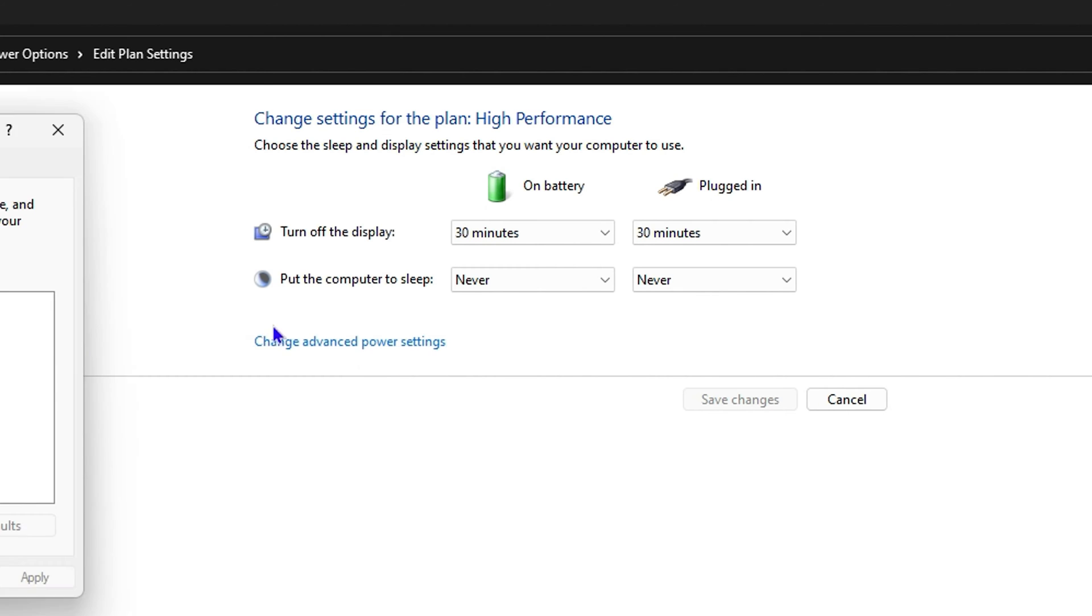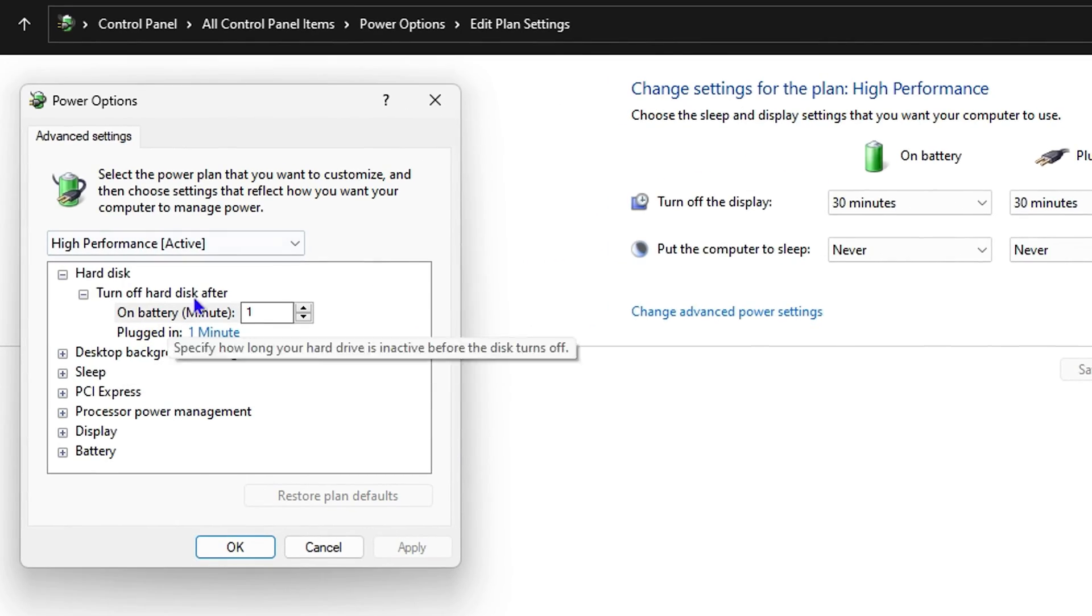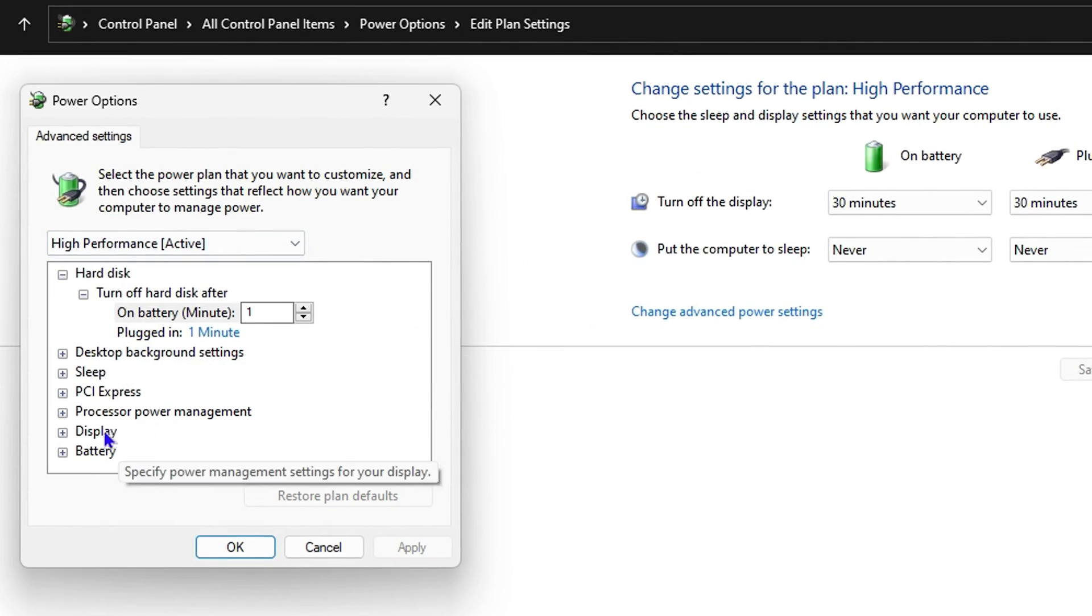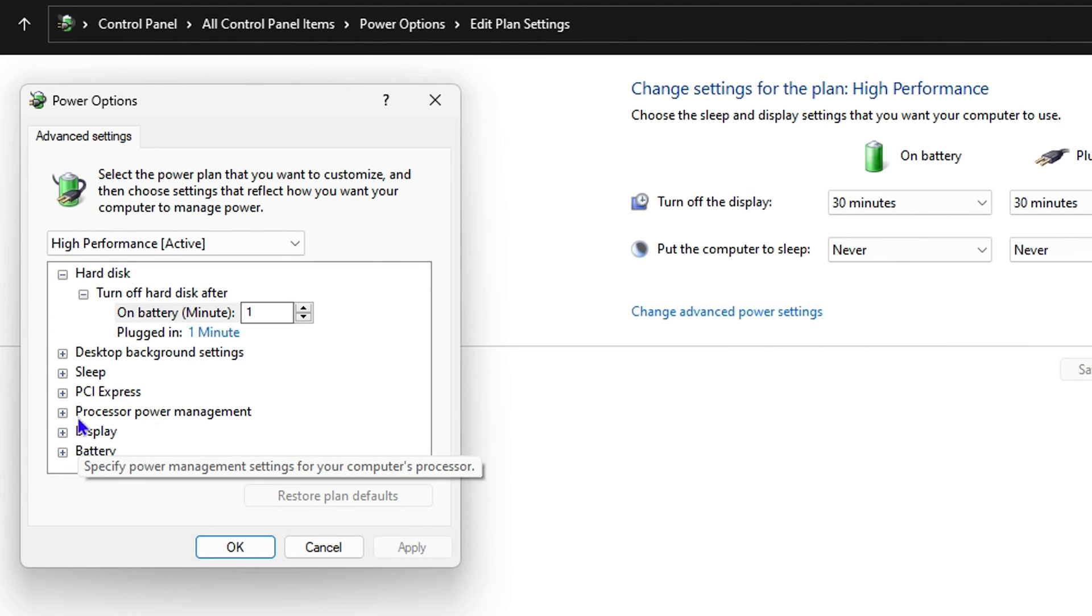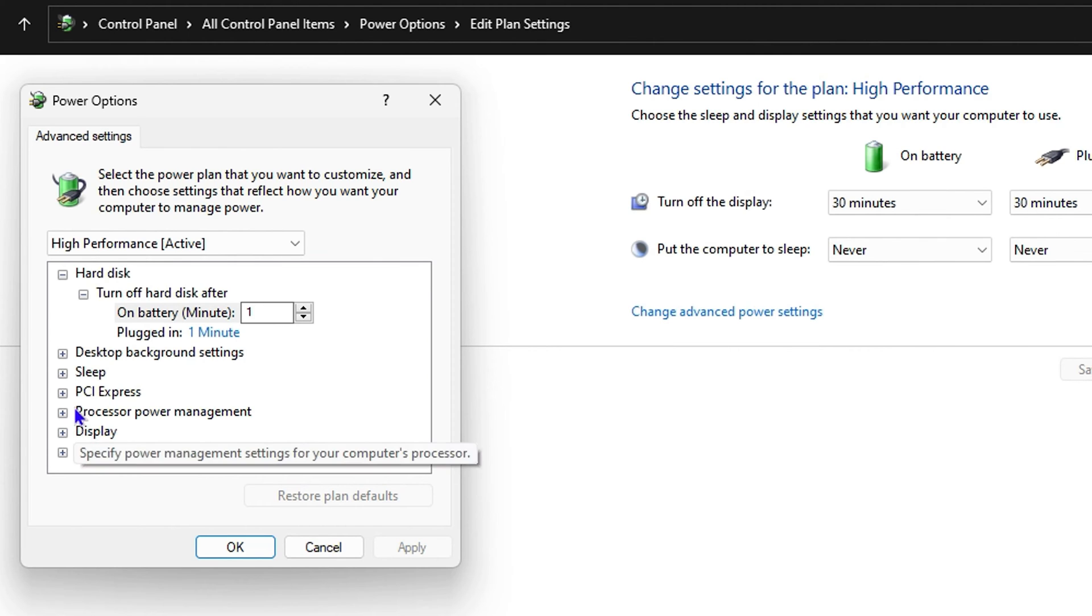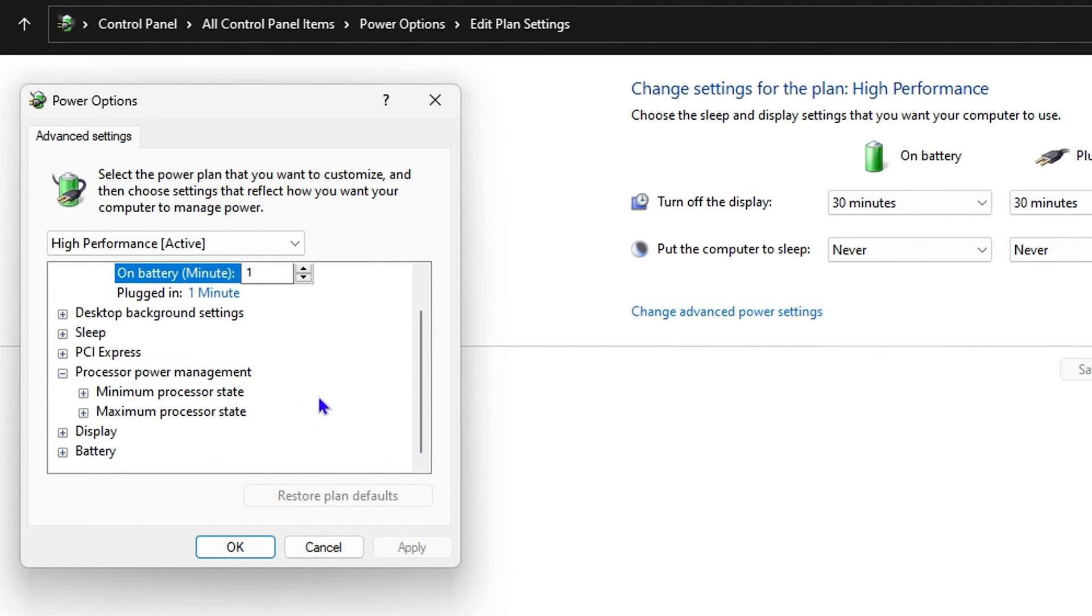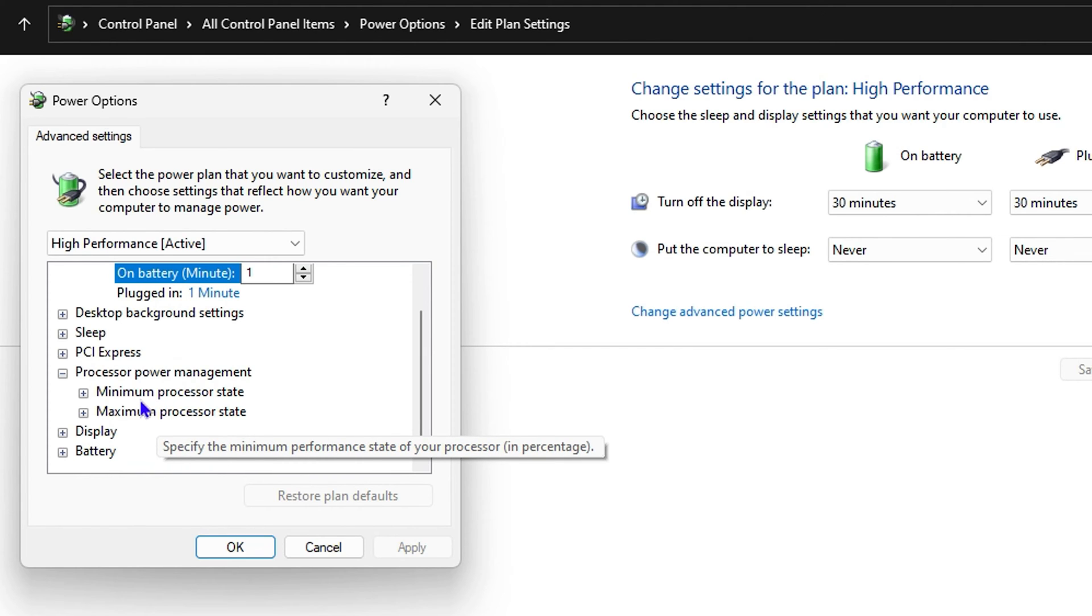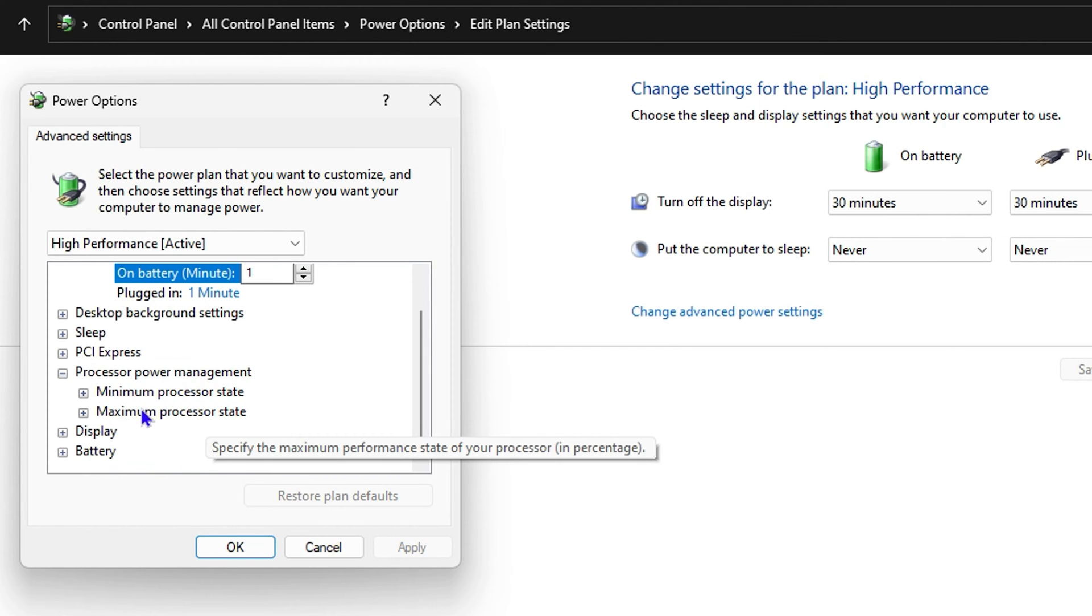Once this comes up, you want to go down to where it says 'Processor Power Management'. Expand this and you'll see two options: the Minimum Processor State and the Maximum Processor State.